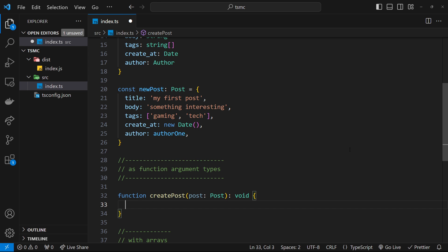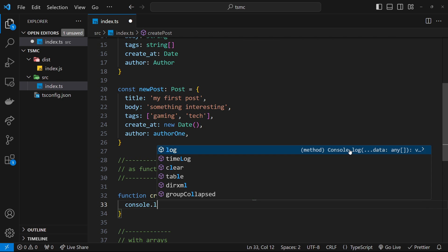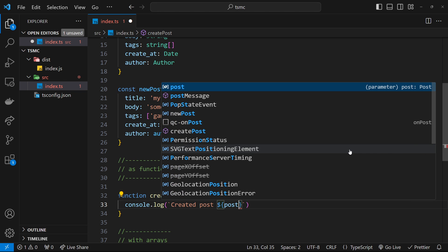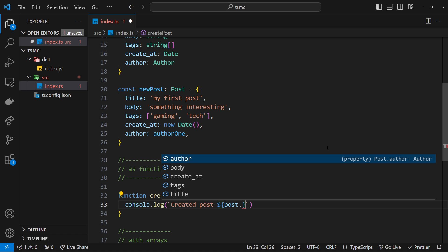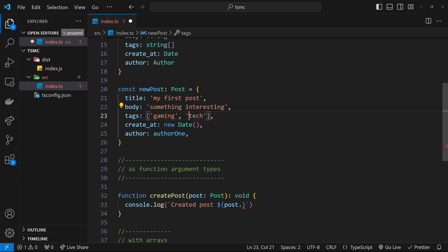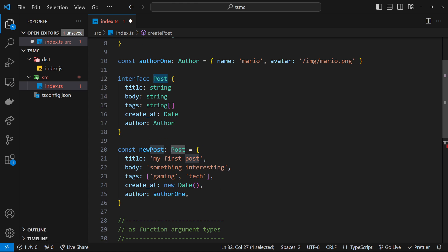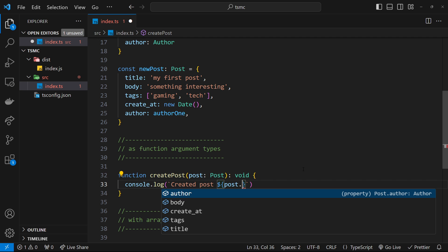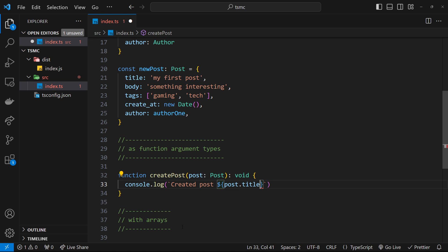Typically you might do something like save it to a database, whatever. I'm going to say console.log. And we'll do a template string, which will say created post, and then we'll output the post title. So I'll assign curly braces and then post. And then if we say dot, it's going to know all of the different properties on this post, because we said the type of this is a Post and it knows that a Post has these properties. So it gives us good code completion right here. So we can say post and then look for the title and we'll output that.